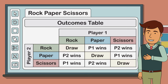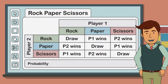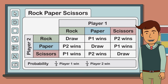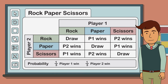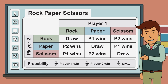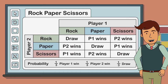This means that for every single game of rock, paper, scissors, there is a one in three chance of player one winning, a one in three chance of player two winning, and a one in three chance of a draw. The fact that these outcomes are equally likely is one of the reasons why this game is so popular as a fair choosing method by people of all ages.